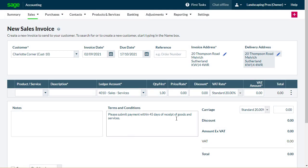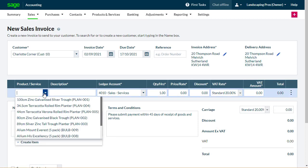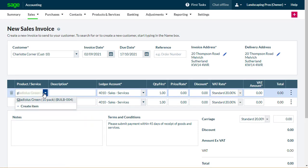Next, select the product or service for which you're invoicing. You can type the name or the code of the item to narrow down your search. If you don't have a record for the product or service, select Create Item to add one.